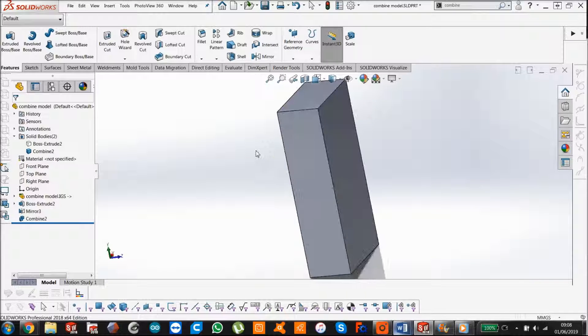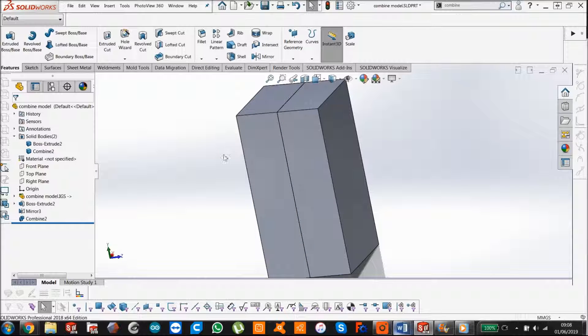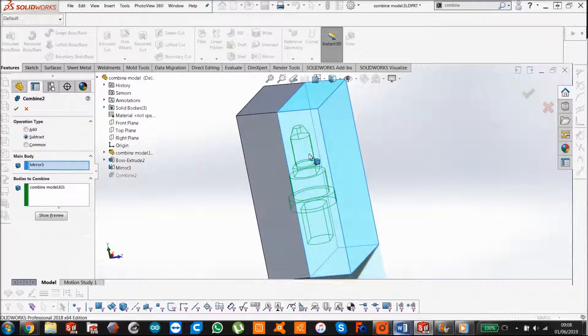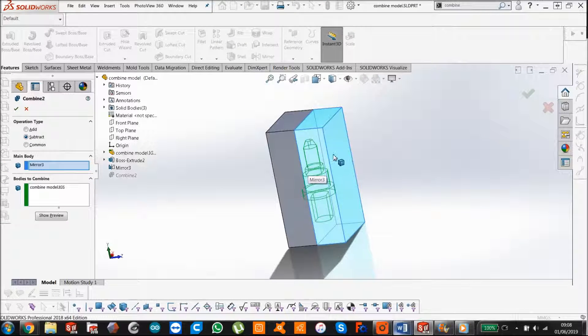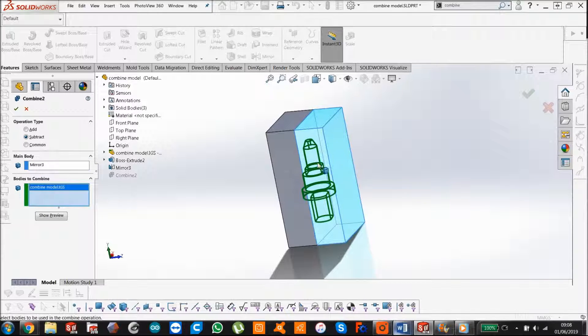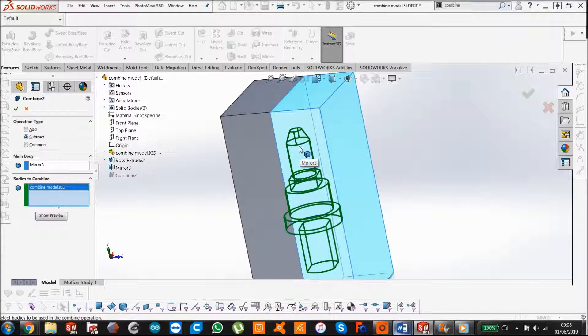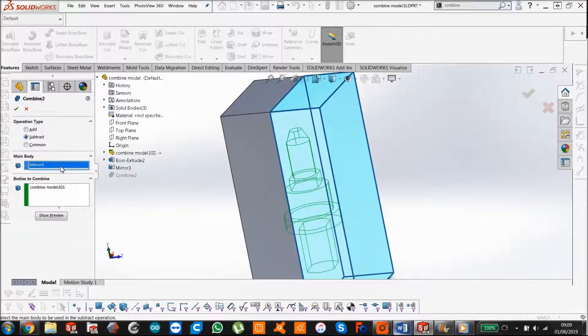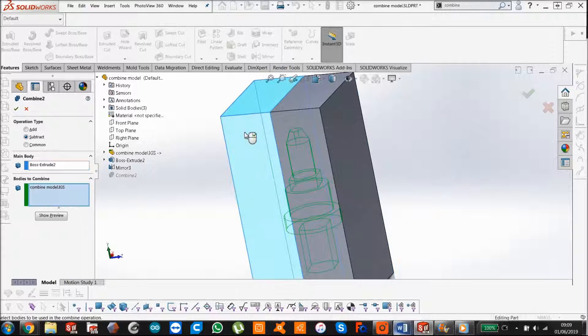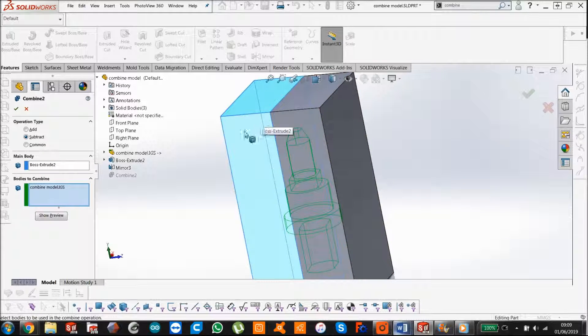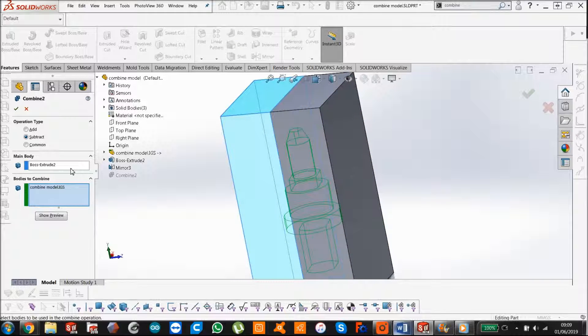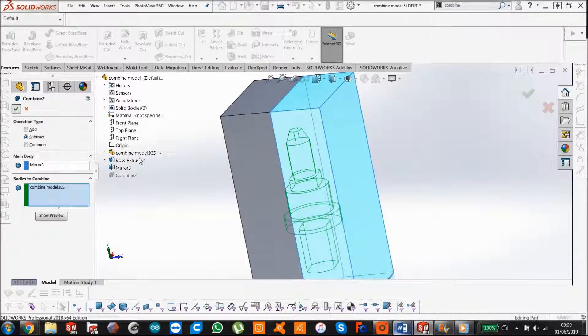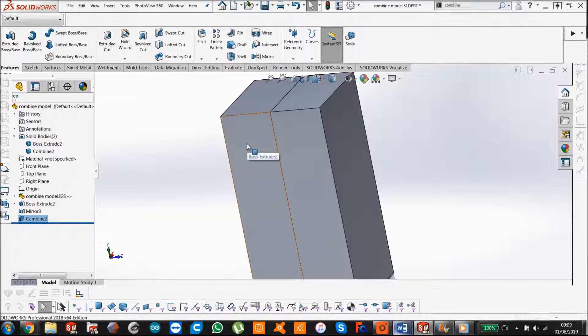Now, something that's important to mention. So control Z just to show it again. Something that's important to mention about the combine feature is when you're subtracting a body from another body, you can't subtract this part body from both of these bodies at the same time. Because if I try to select this one, it just only selects this solid body rather than both. So I have to choose one or the other. I can't do it with multiple bodies.